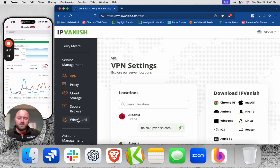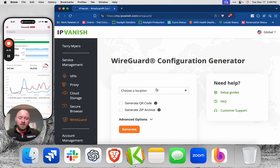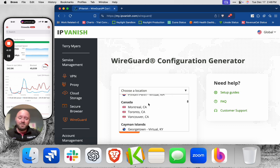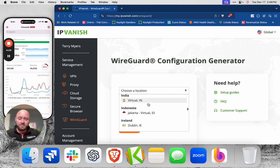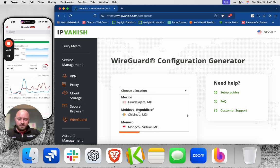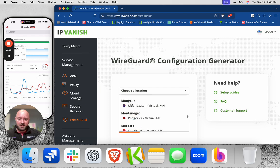You're going to go to WireGuard, and then you can choose any of our 130 plus locations to generate a configuration file for. I'm going to use Amsterdam. And this list is sorted by the country alphabetically.